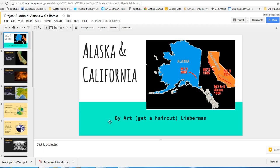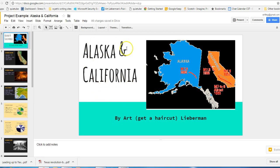This is Mr. Lieberman, and this is an example of how to do the Europe Project Slideshow. And instead of picking two European countries to show you, I picked two states that I thought were different enough to be able to show you some points of comparison.